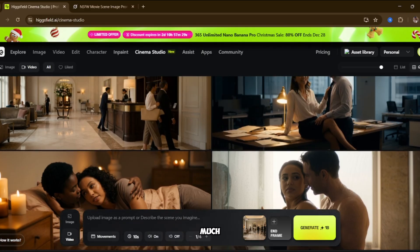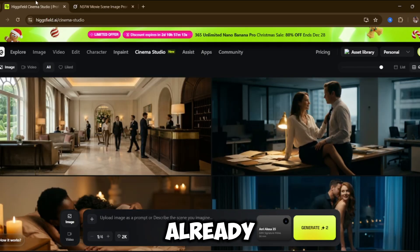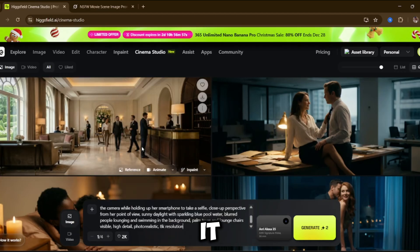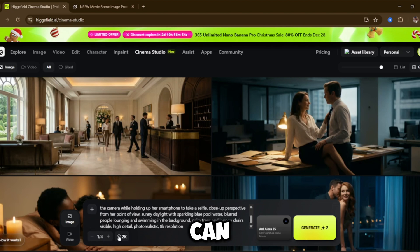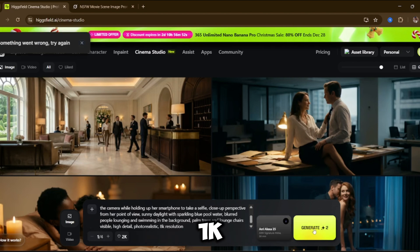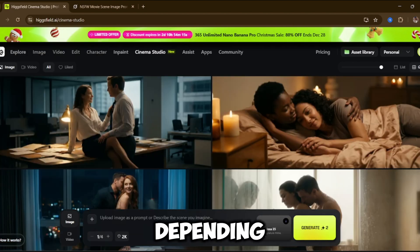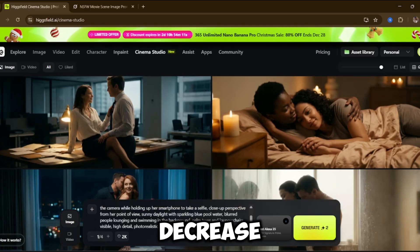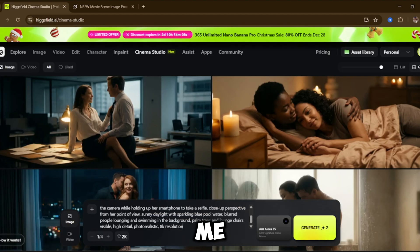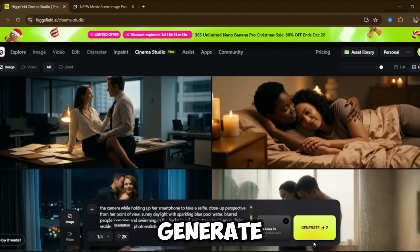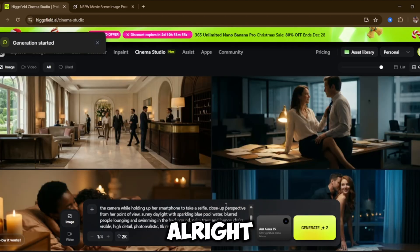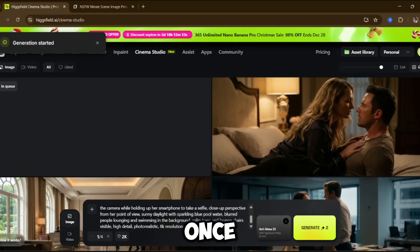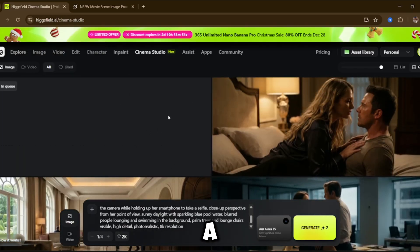So, without talking too much, I'm going to go ahead and test a prompt that I already created. I have it ready, so I'm just going to paste it in right here. As you can see, you can also choose your resolution — 1K, 2K, or 4K. Depending on what you choose, the credit cost will increase or decrease. I'm going to stick with 2K, which is more than enough for me. Now I'll just hit Generate, and we wait for the image to be created. Alright, the generation is in progress. Once it's done, we're going to convert it into a cinematic video, and I'll also show you how to use the Lip Sync feature.